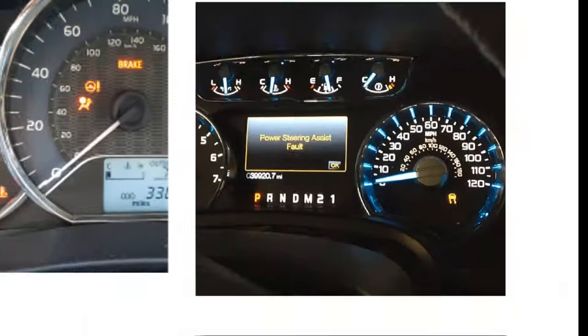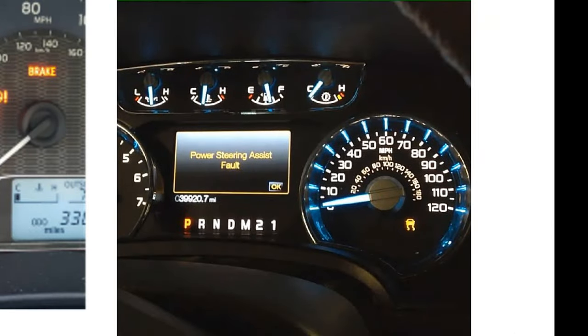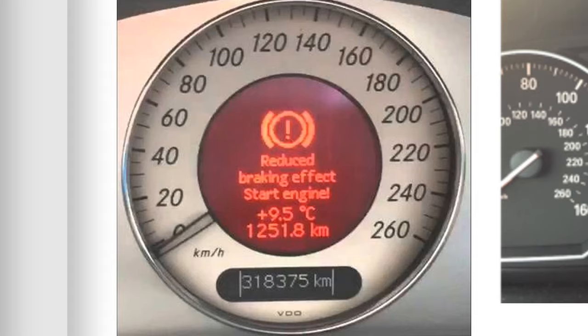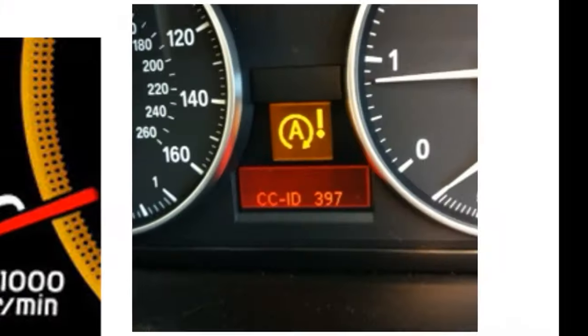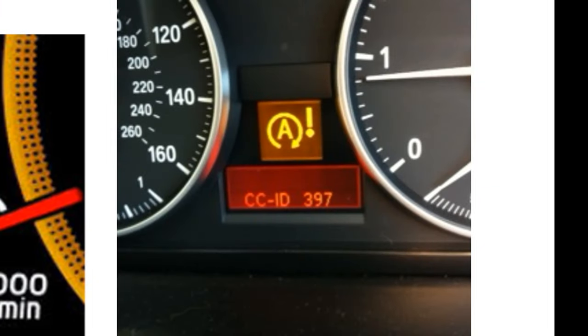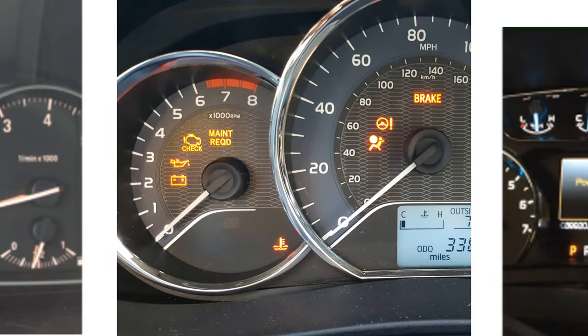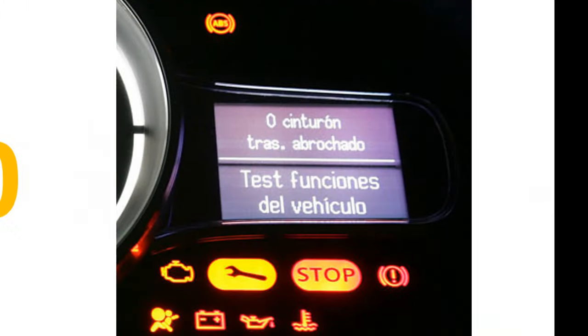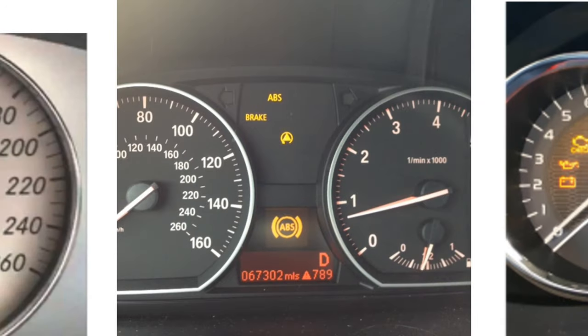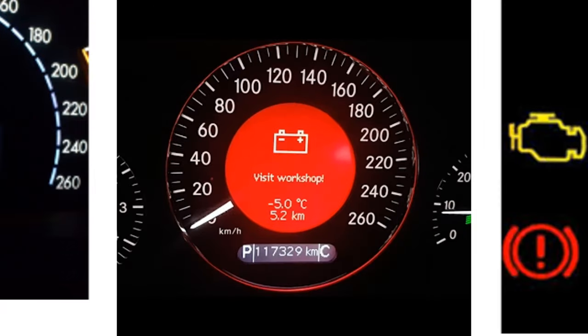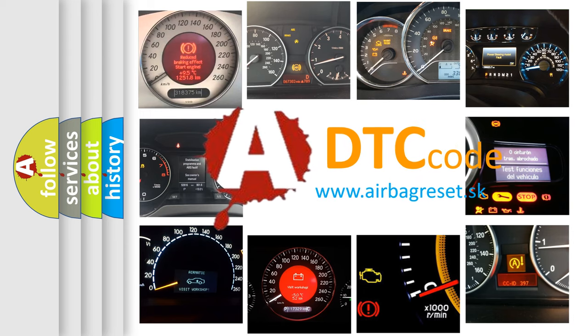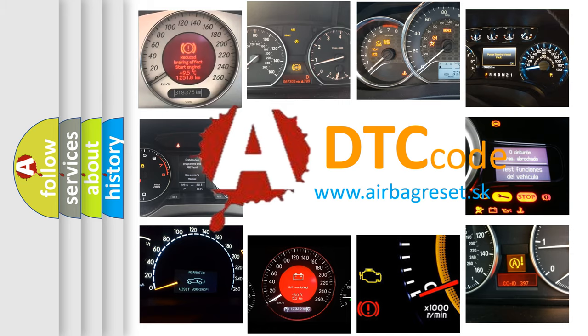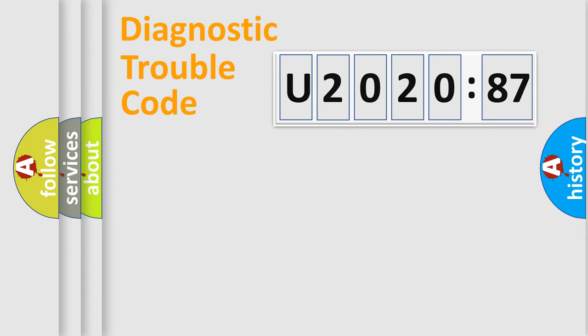Welcome to this video. Are you interested in why your vehicle diagnosis displays U202087? How is the error code interpreted by the vehicle? What does U202087 mean, or how to correct this fault? Today we will find answers to these questions together.